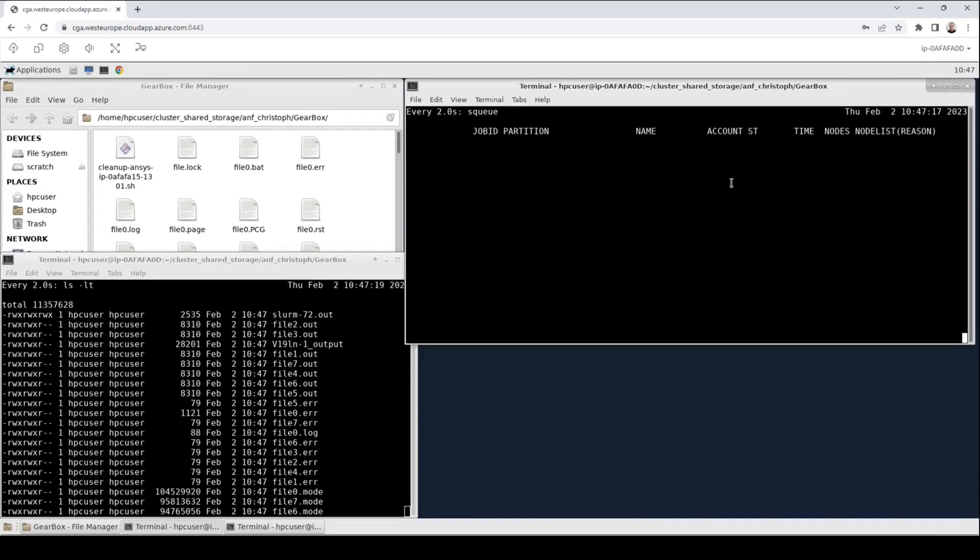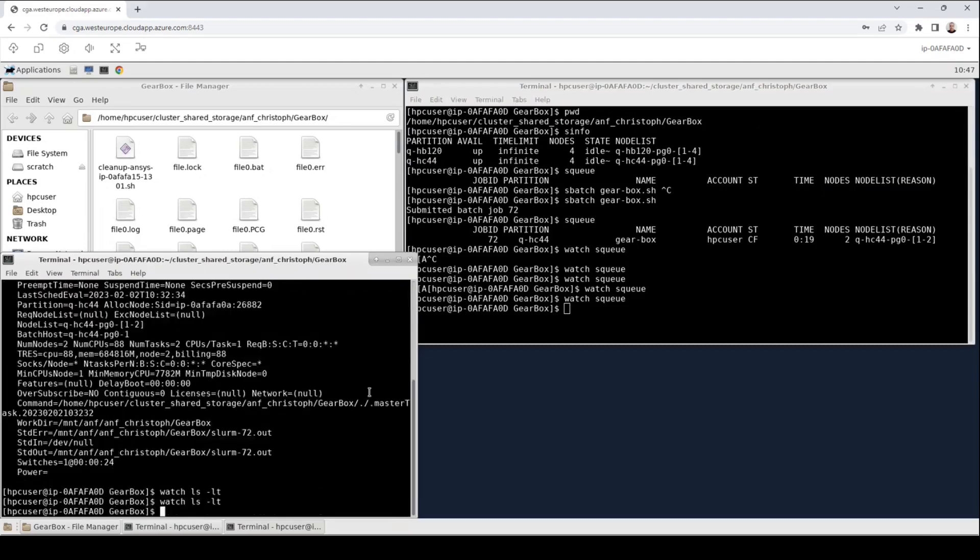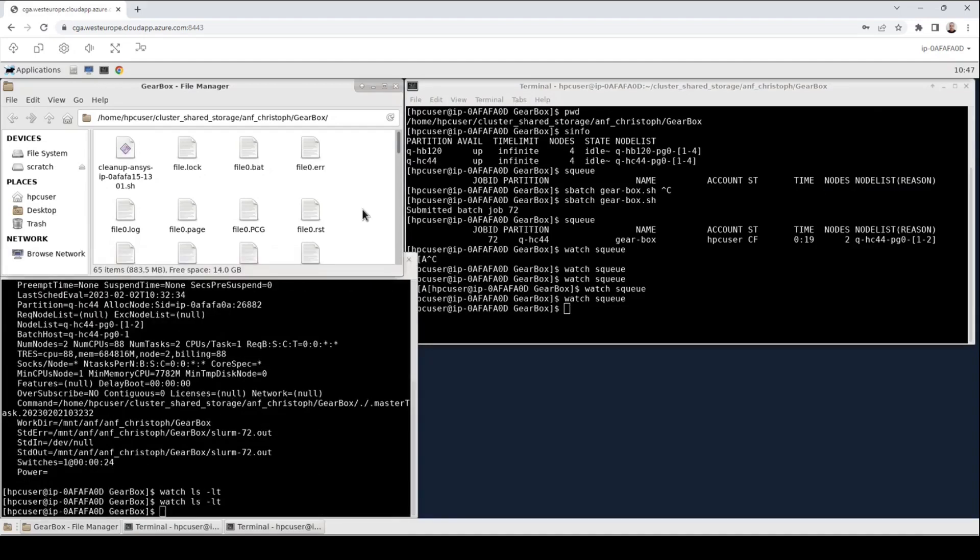You can see for a short moment that the status changed from r for running to cg for completing. Please feel free to rewind the video if you want to watch this again. Now that our job has completed I can cancel the watch commands and I can have a look in the file explorer.